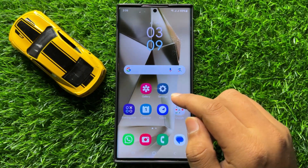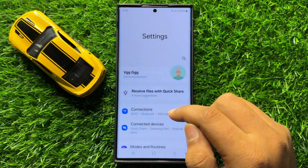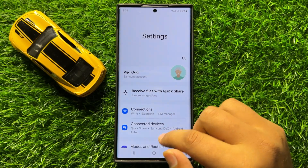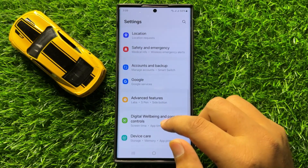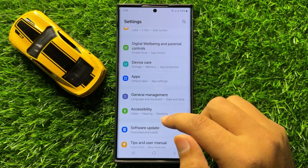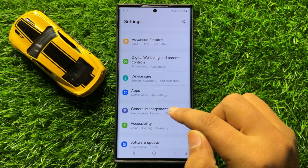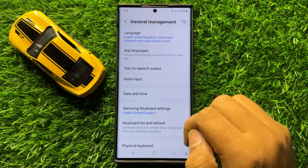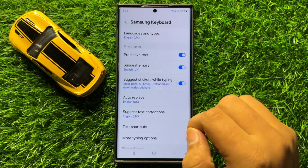First of all, open Settings. In Settings, scroll down and click on General Management. Now in General Management, click on Samsung Keyboard Settings.